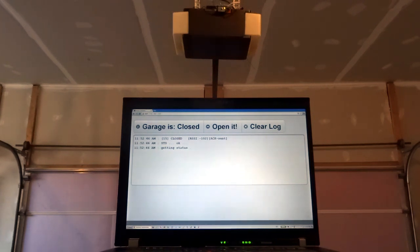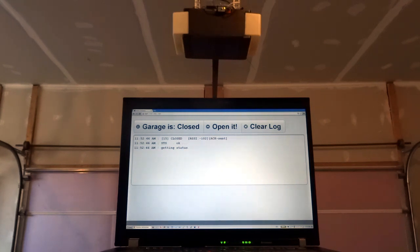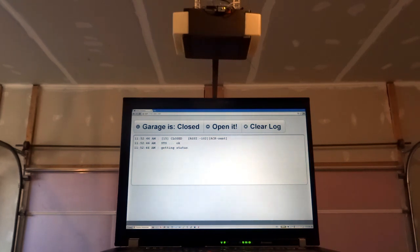When the socket client connects for the first time, it'll ask the socket server for the current status and then any later status changes will be updated automatically from the socket server.